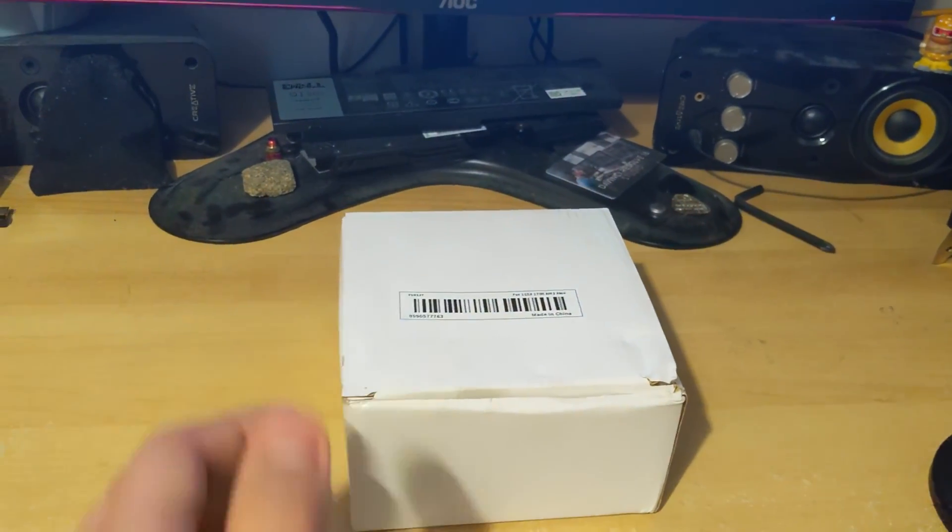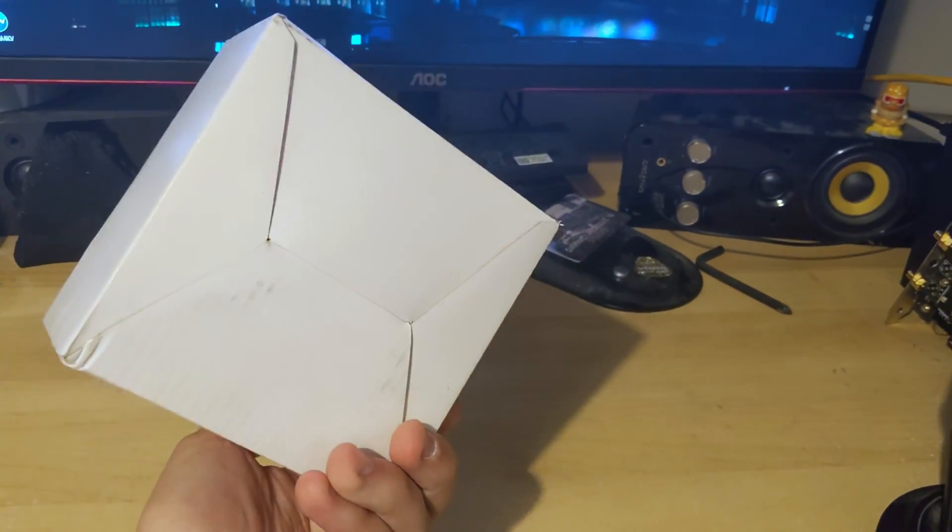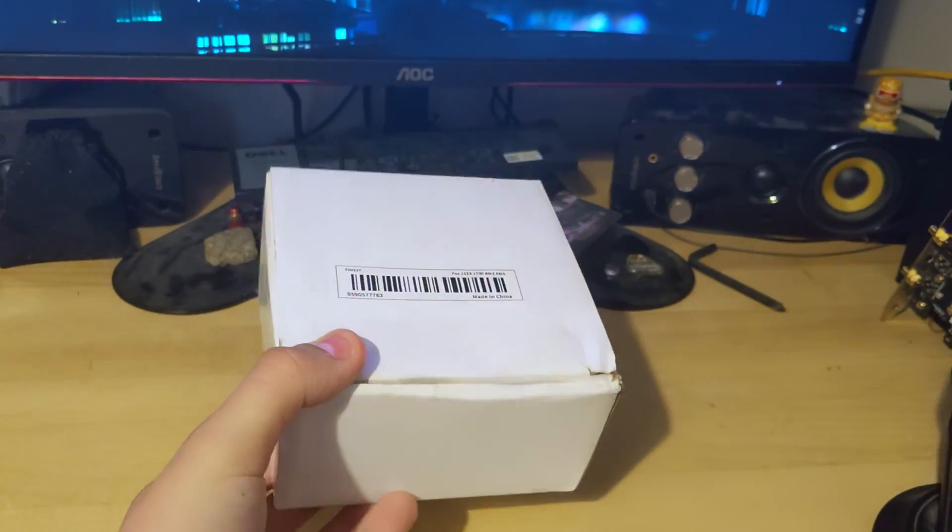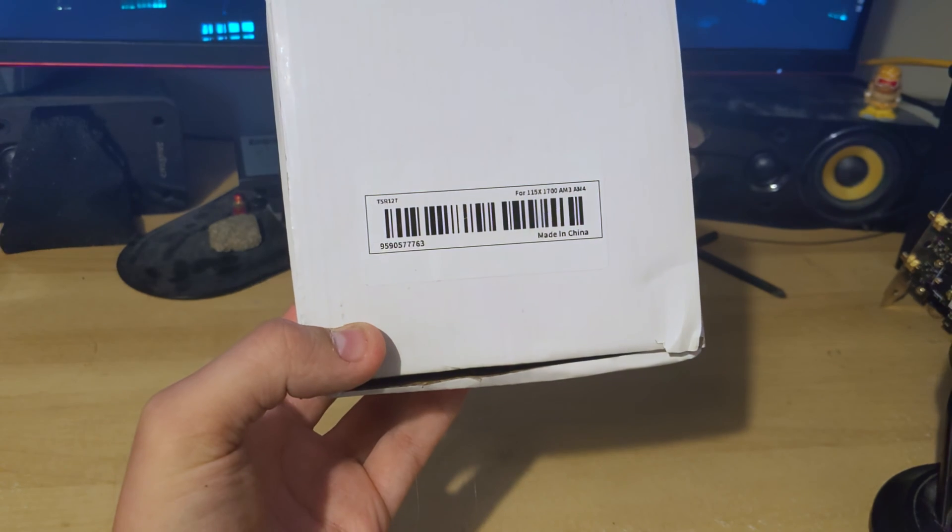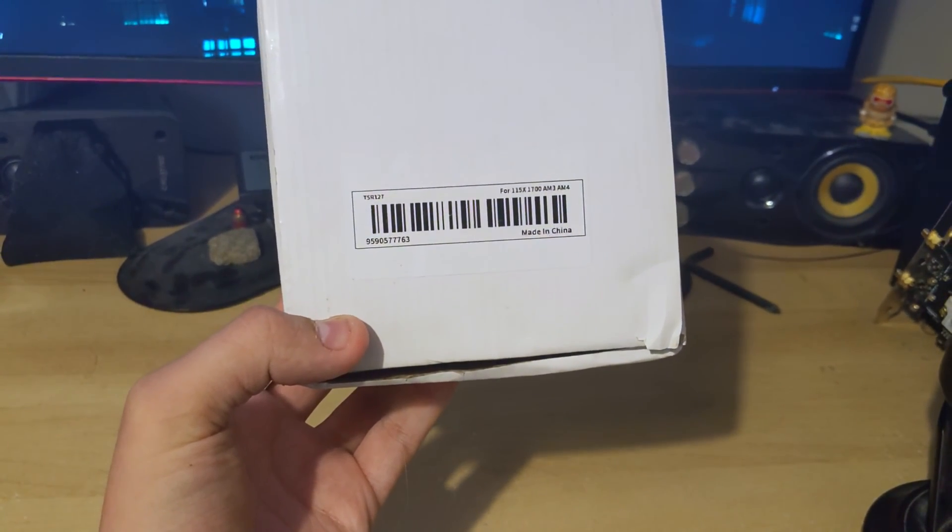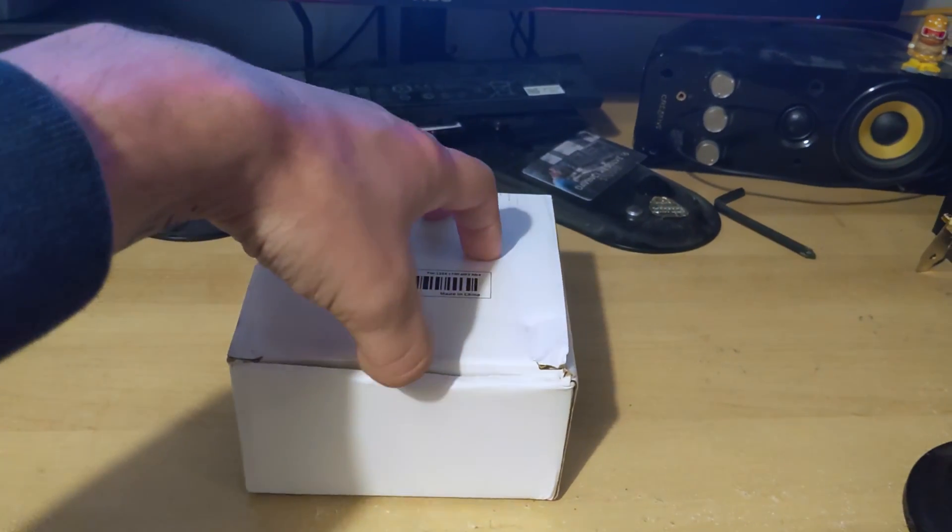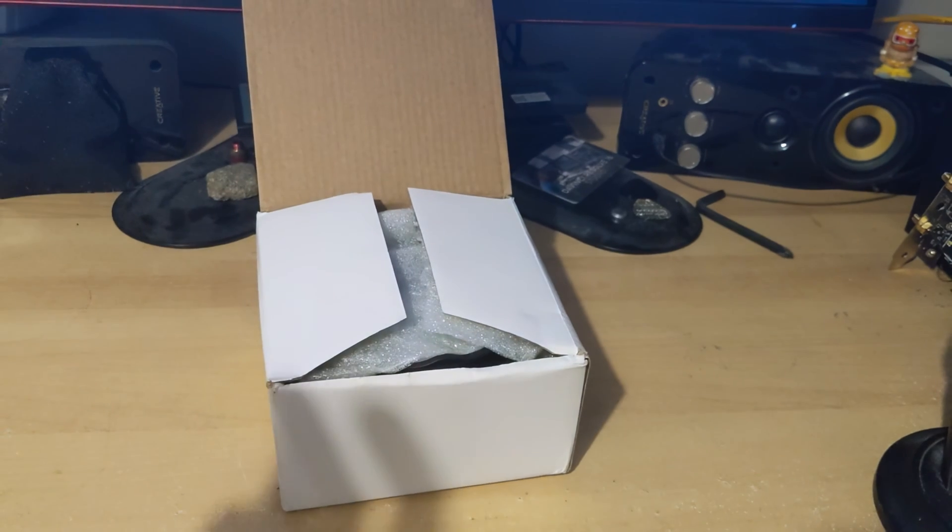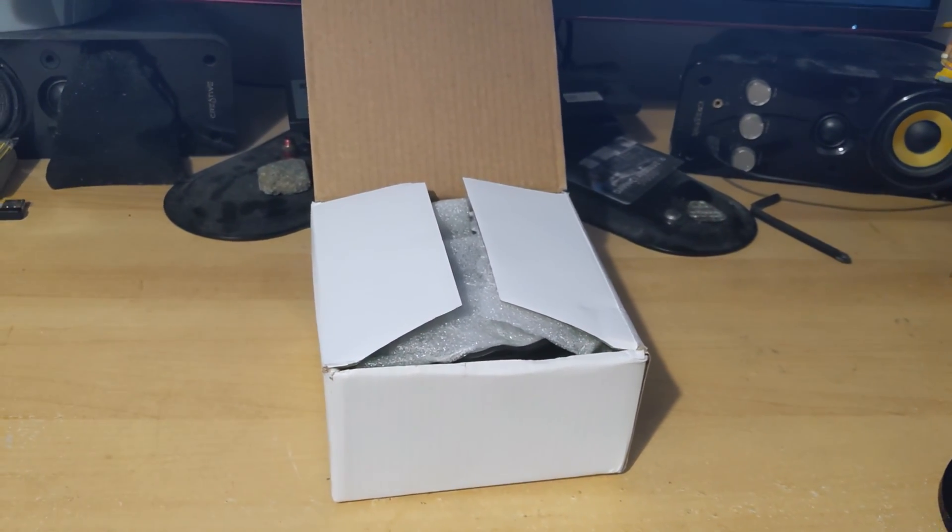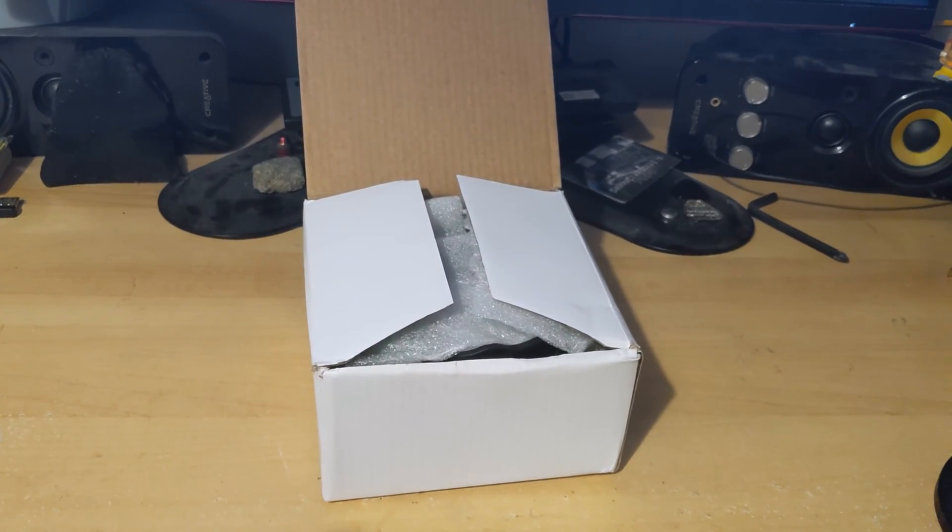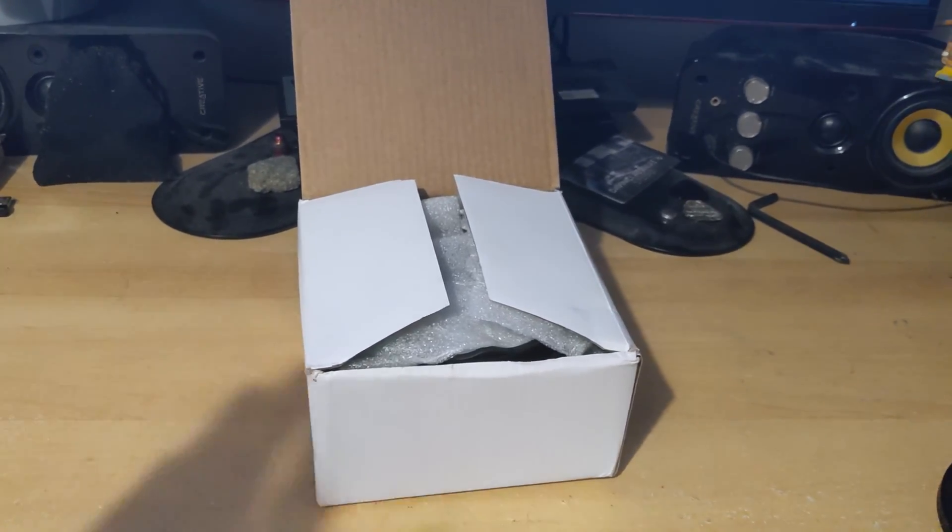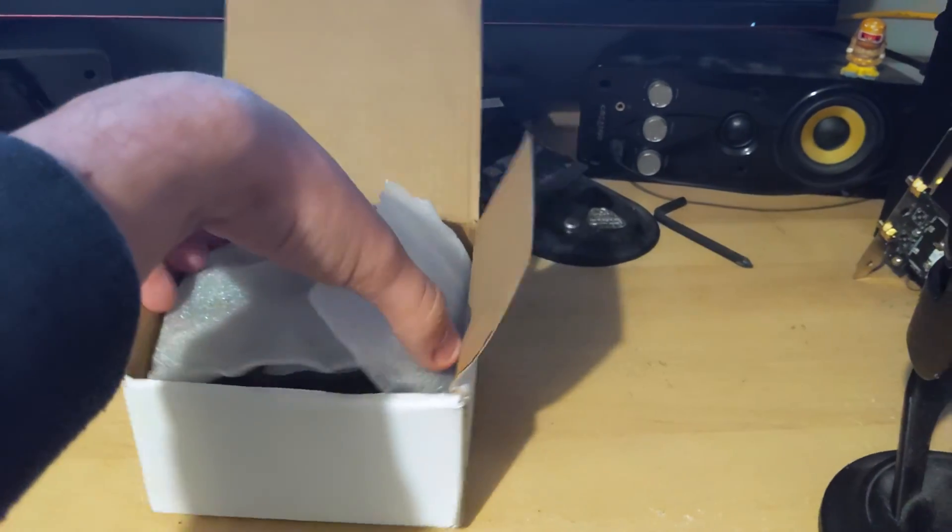So here it is then, the Tishrik CPU cooler. It's a very, very minimalist box. It's literally just a plain box with a sticker on it. And all that says is TSR127-115X1700 AM3 and AM4, just sockets that it should actually be compatible with. I have opened this already. I should point out actually, full disclosure, I literally just saw this and thought, that's bound to be complete and utter crap. I have to buy this. So yeah, I bought it with my own accord and with my own money.